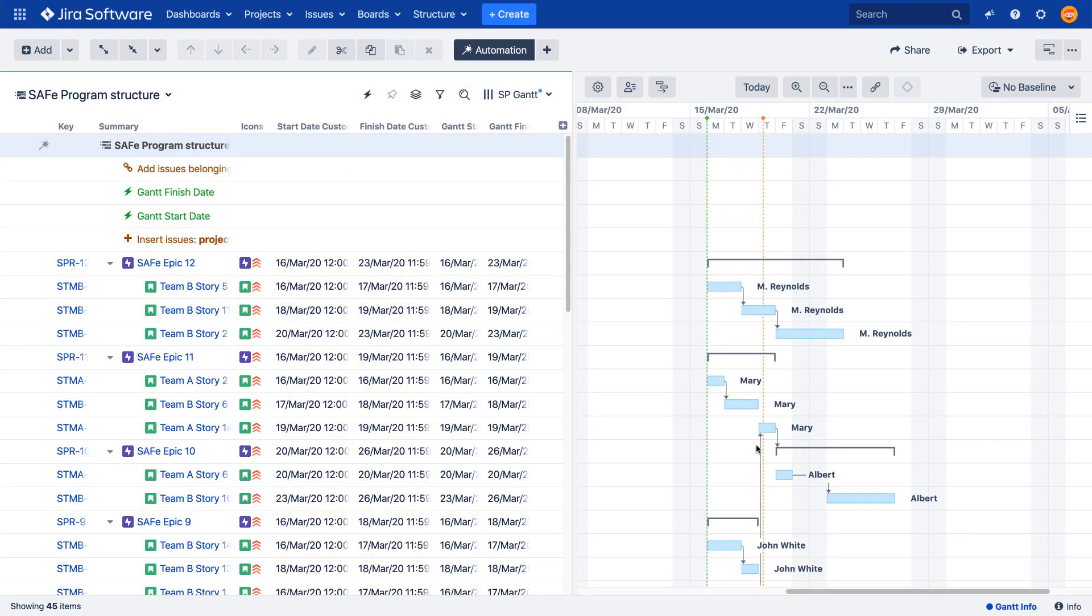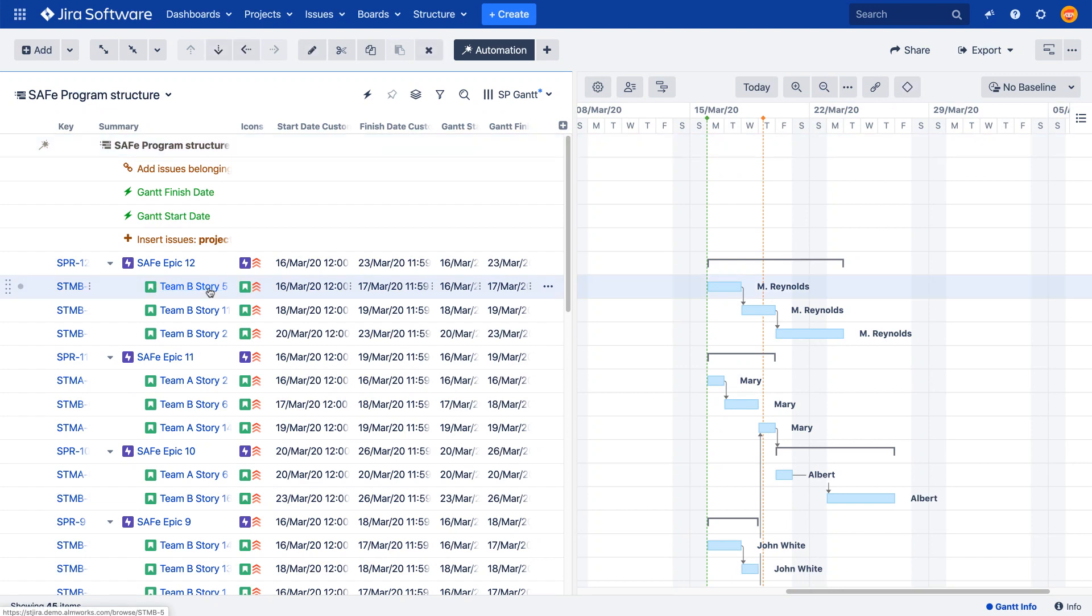After each effector finishes its run, the selected Jira fields will be updated with the corresponding dates from the Gantt chart.